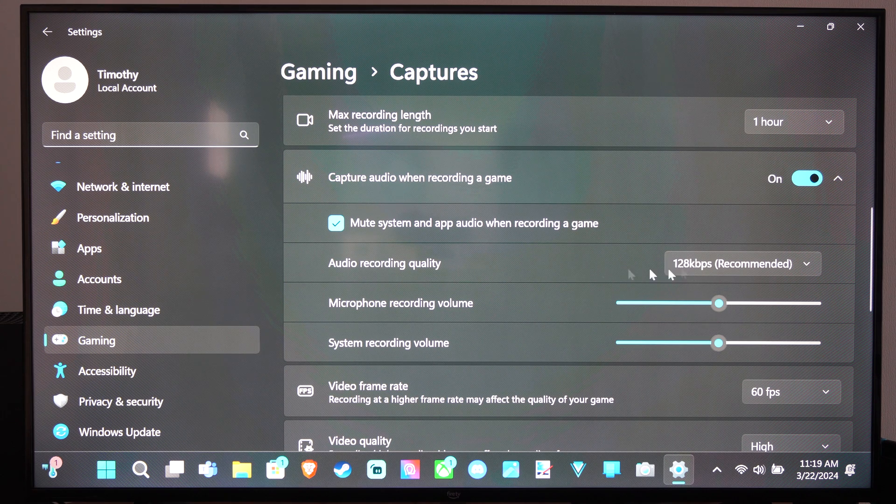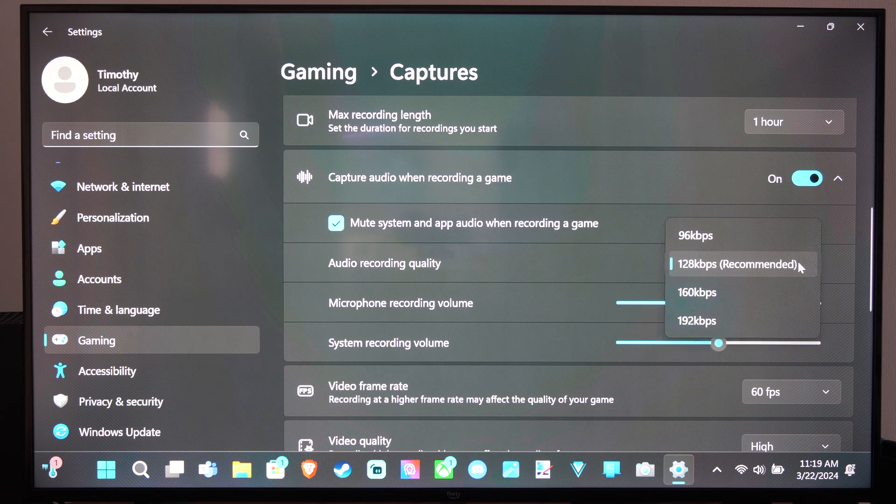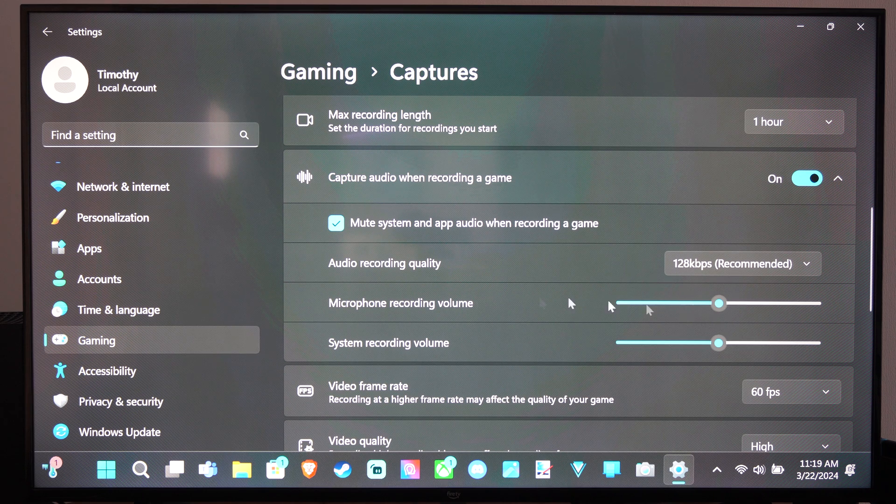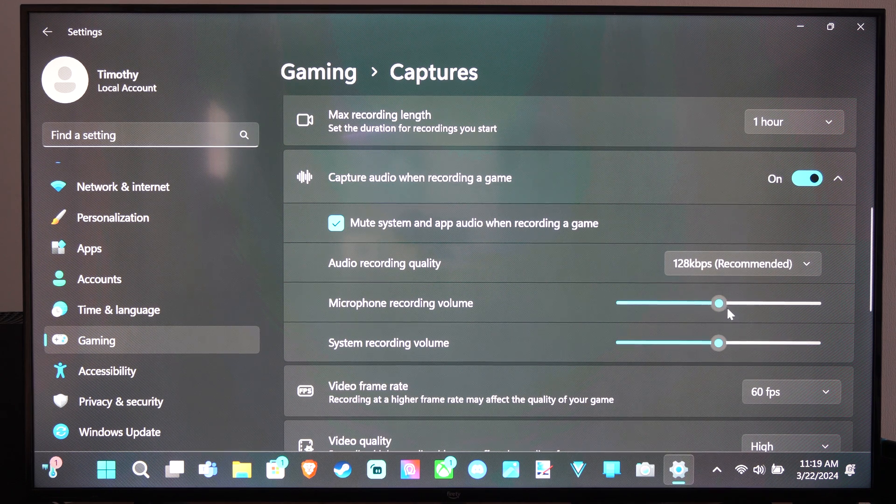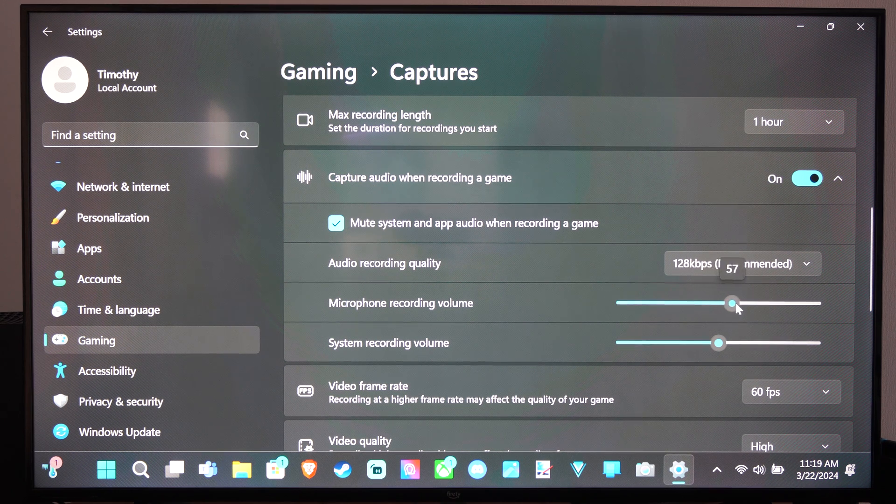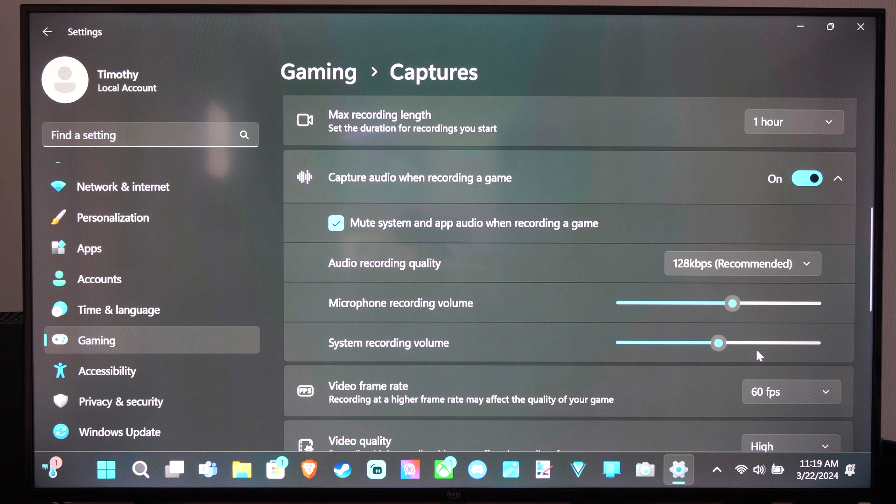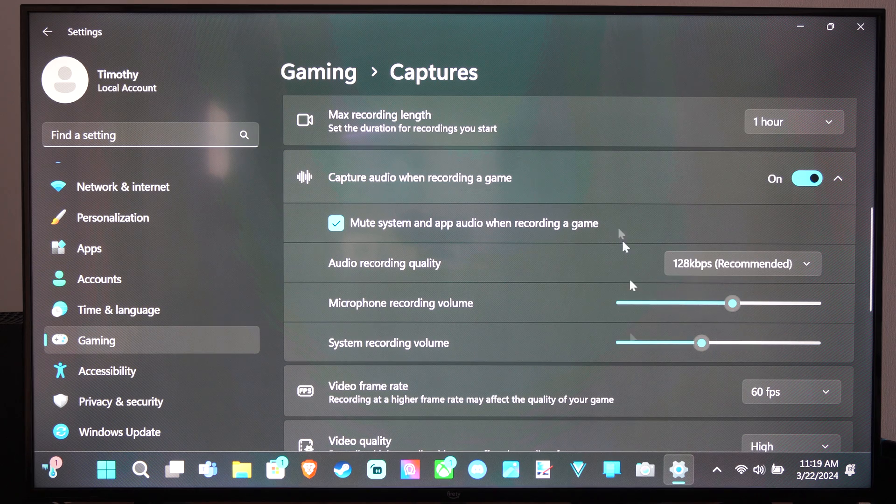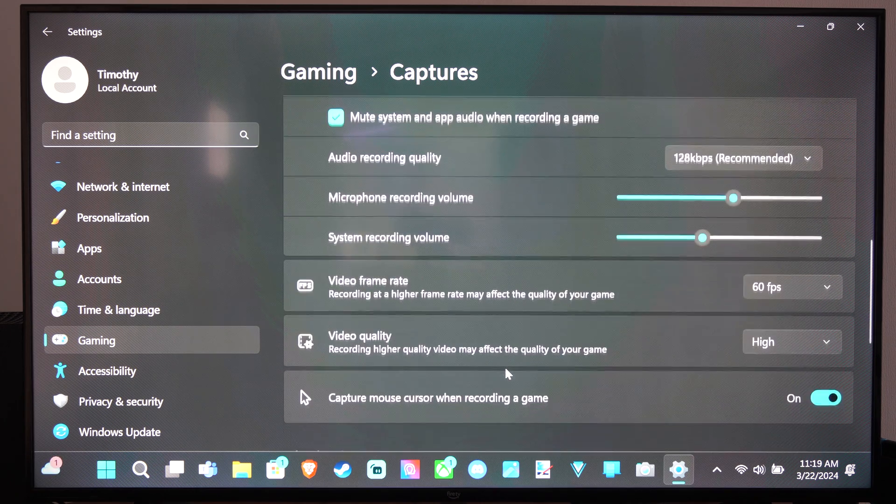Record Quality - we can change this if we want to increase it. Max Microphone Recording Volume - you can increase your microphone volume. And then decrease the system recording volume so you hear your voice a little bit more than the game volume. You can change that up right there.